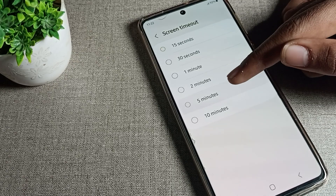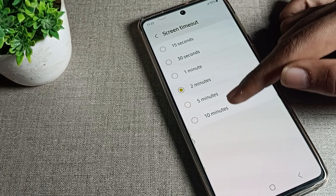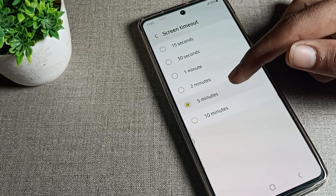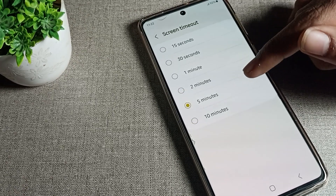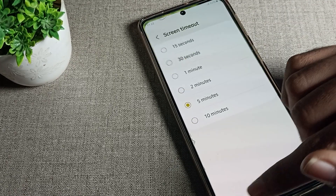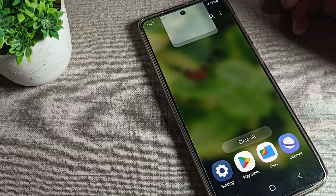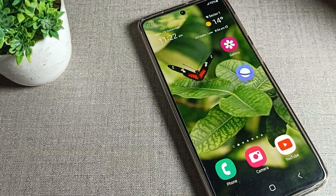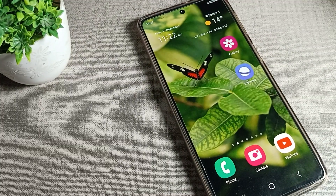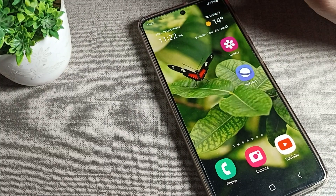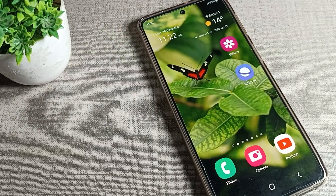From here you can increase the timeout to two minutes, five minutes, or ten minutes. I will set it to five minutes, so after five minutes my phone will sleep automatically if I do not touch the screen.